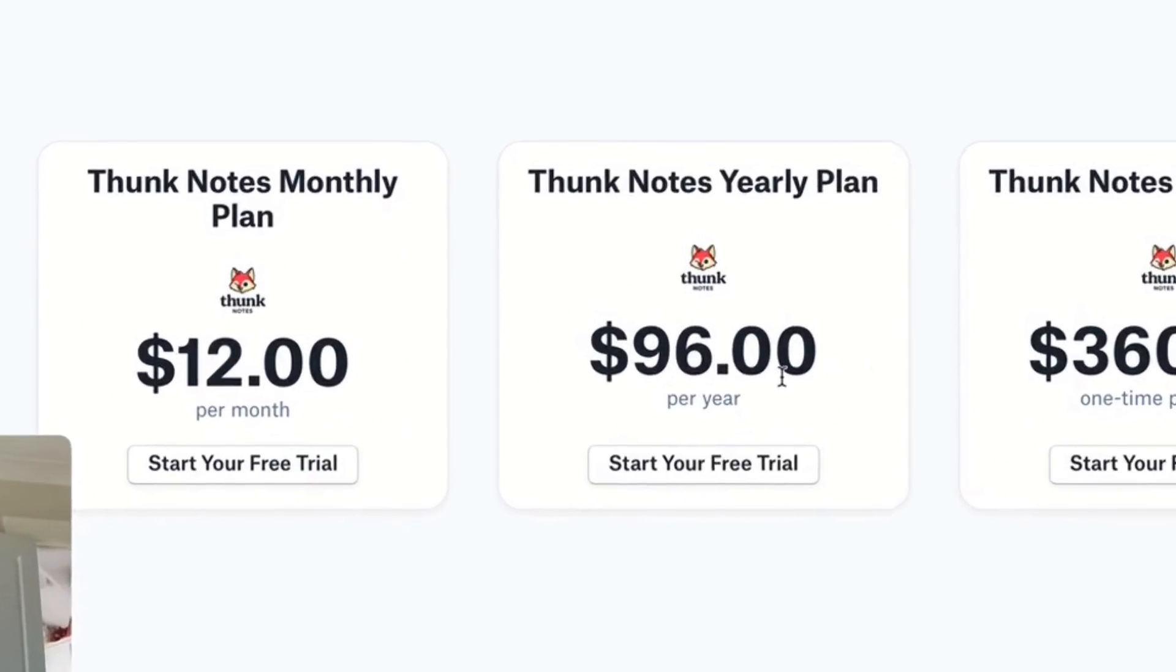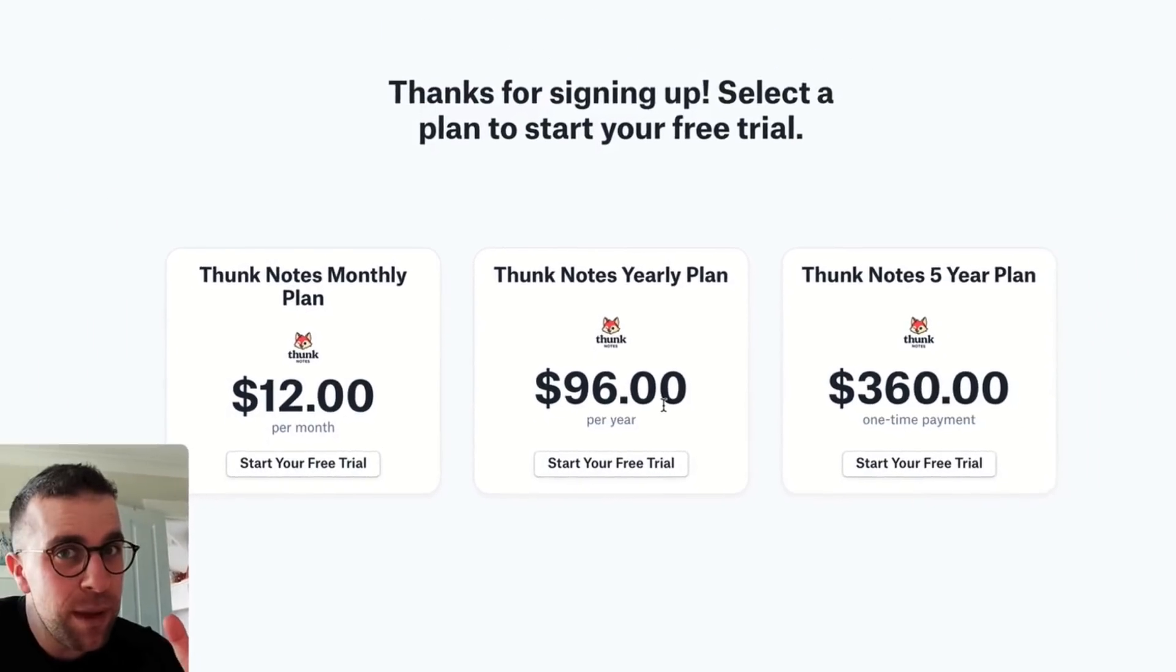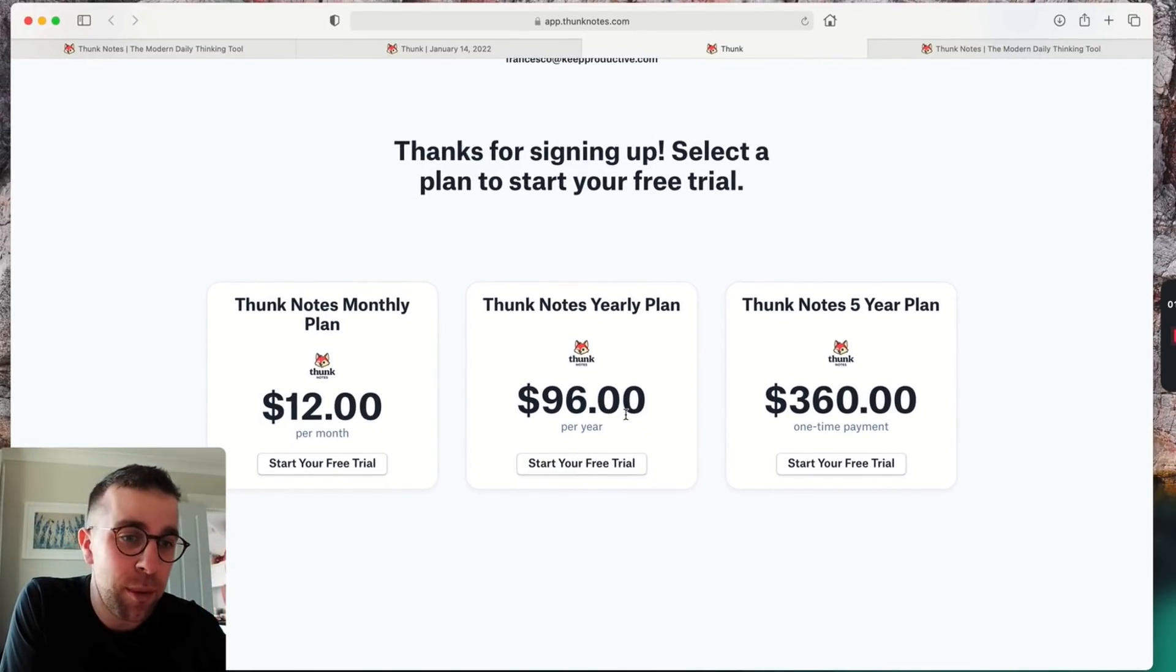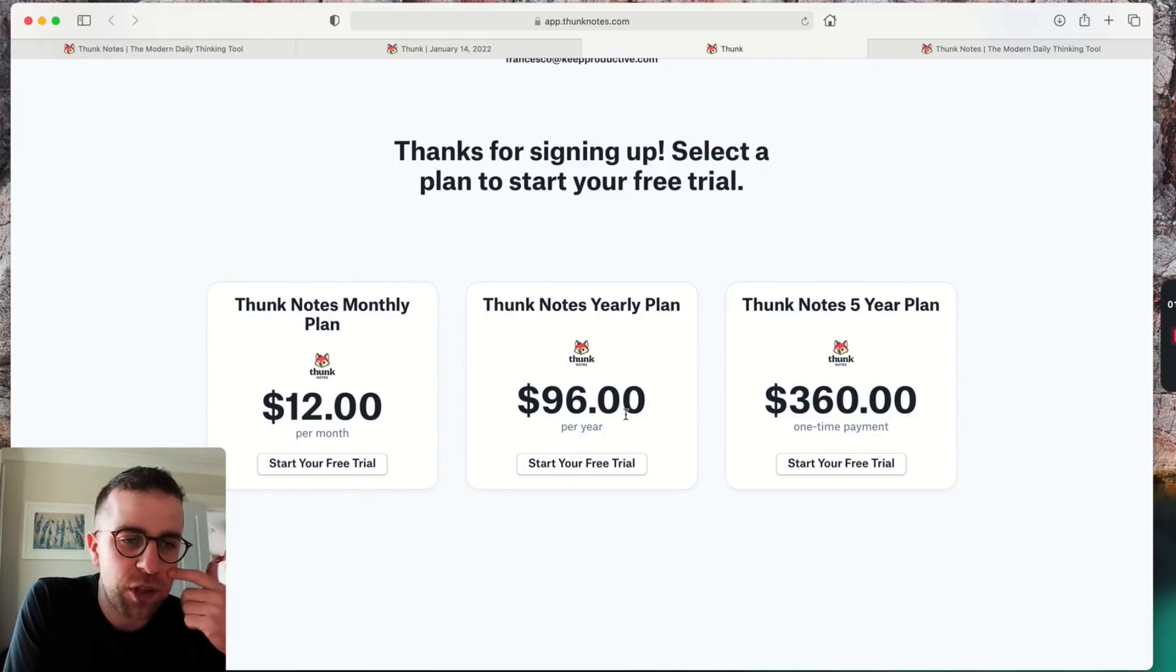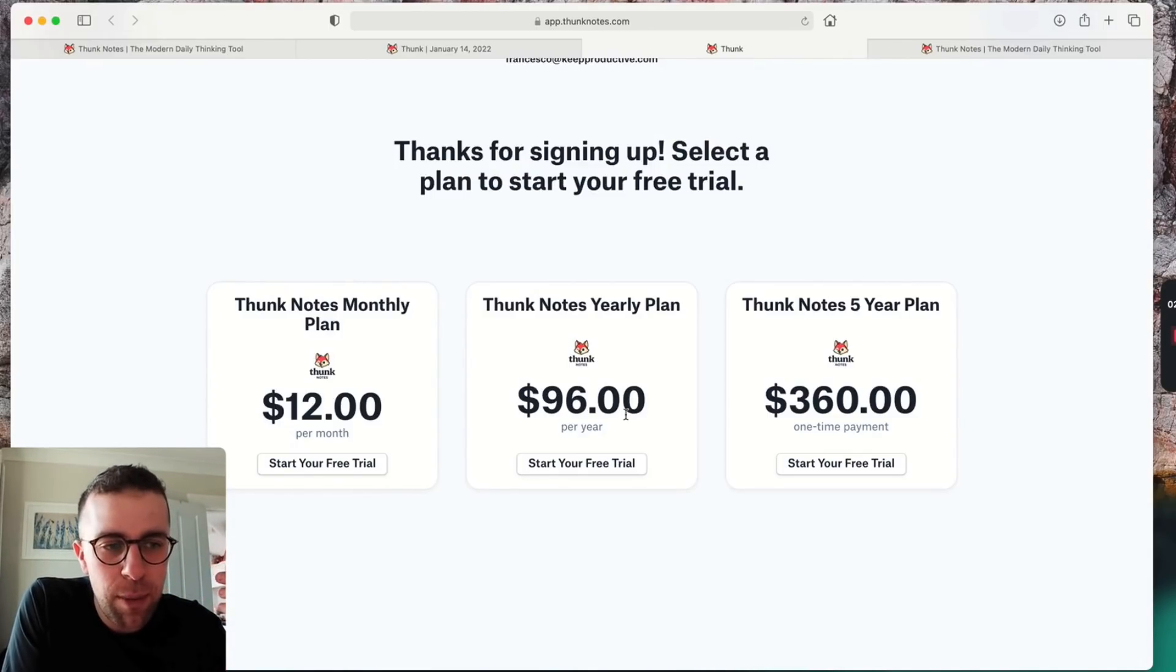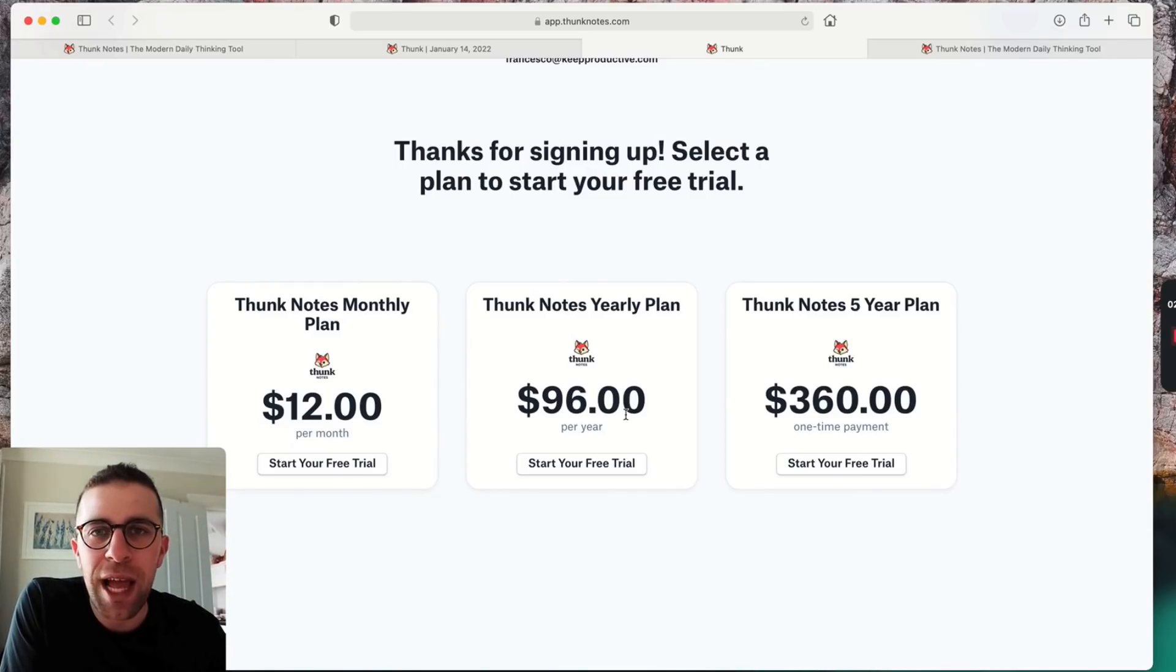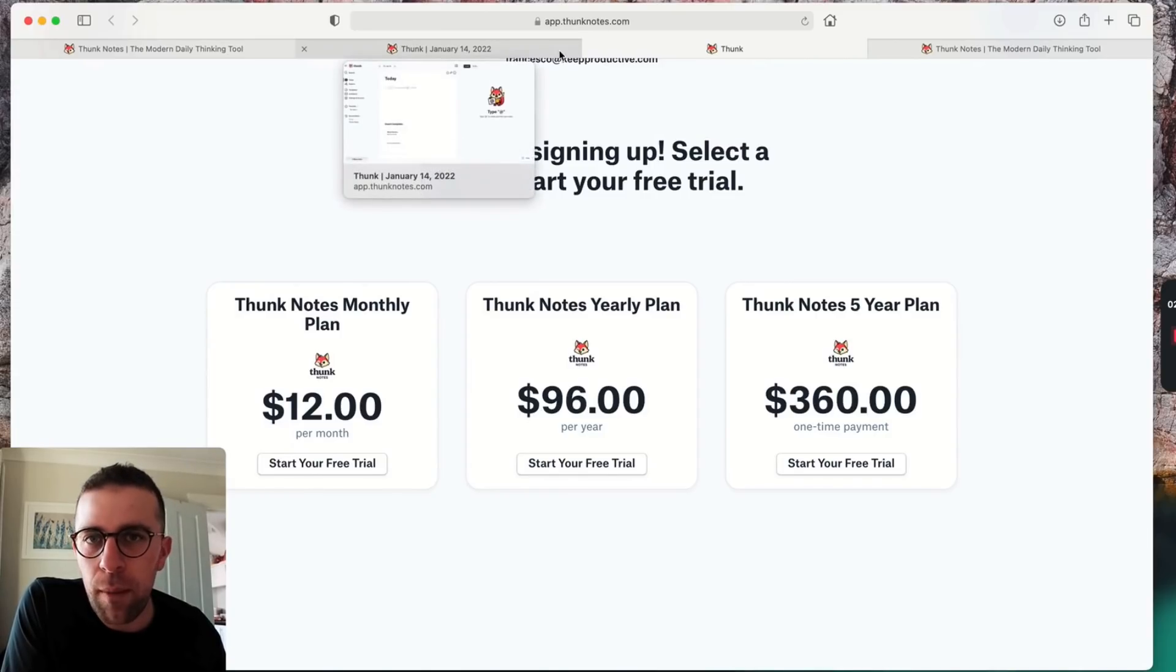There's a $12 per month plan, which is pretty pricey. There's a $96 per year plan, which is $8 per month, which isn't crazy. If you paid full price Evernote, it would probably work out the same. And they have a five-year plan, which is $360. This is more common with apps like Standard Notes or Roam Research where you're paying larger sums up front.